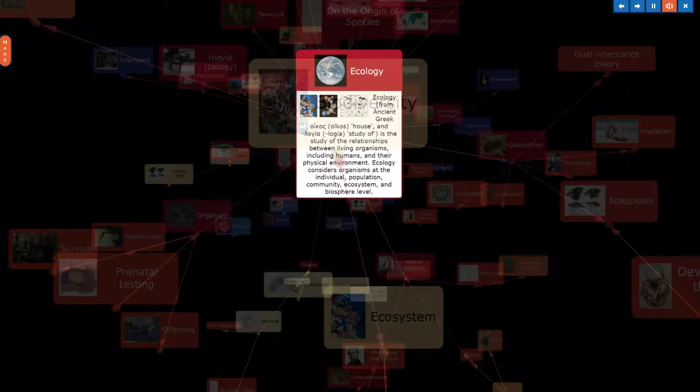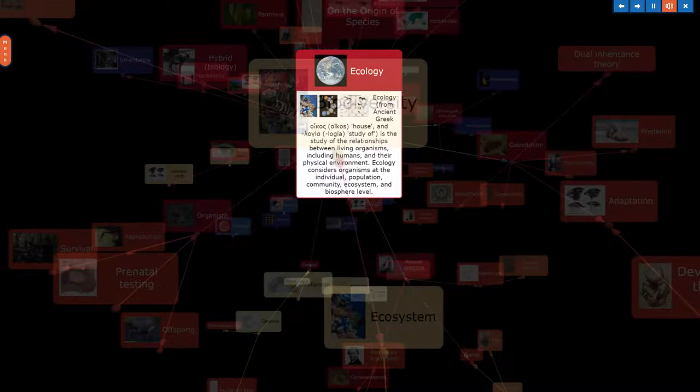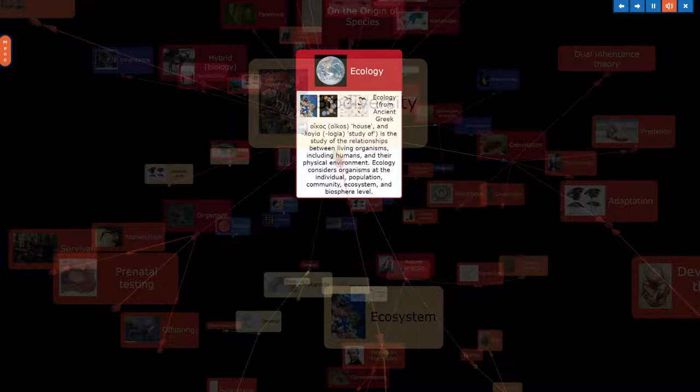Ecology, from ancient Greek oikos, house, and logia, study of, is the study of the relationships between living organisms, including humans, and their physical environment. Ecology considers organisms at the individual, population, community, ecosystem, and biosphere level.